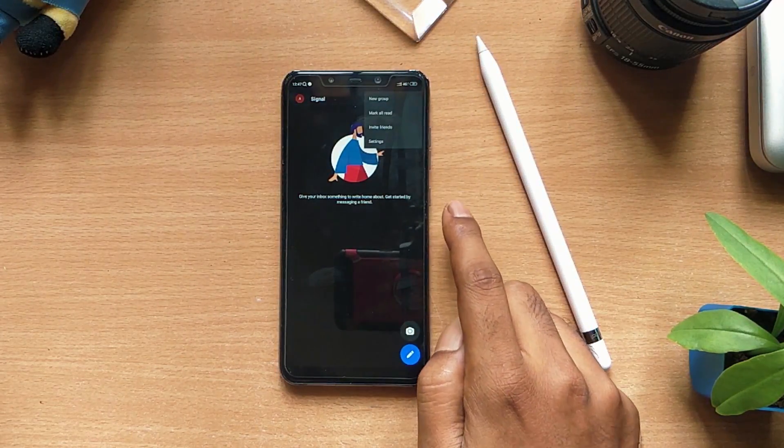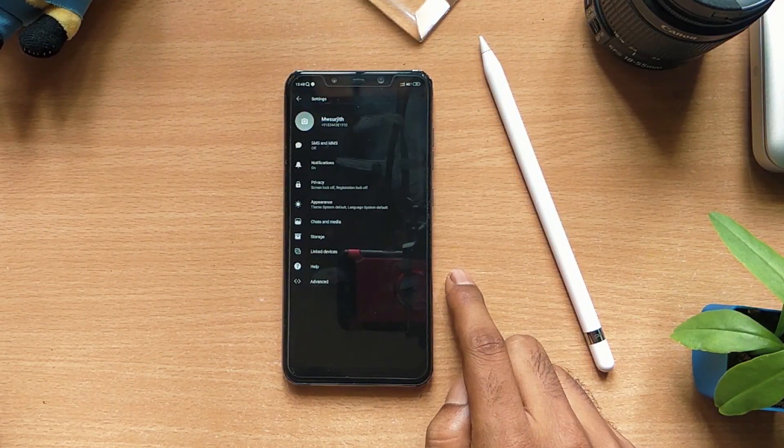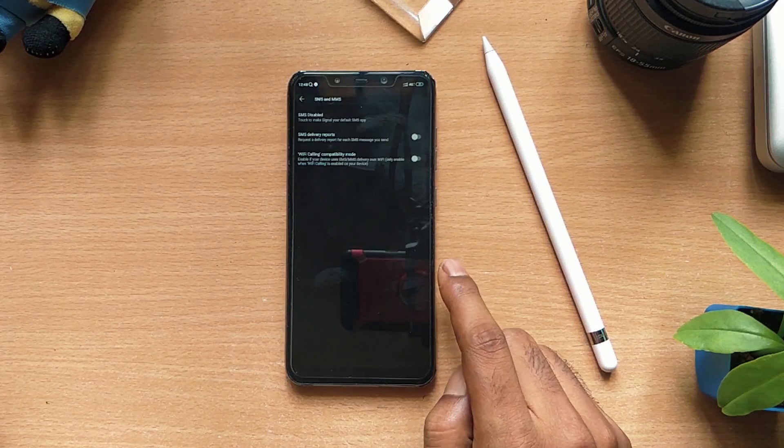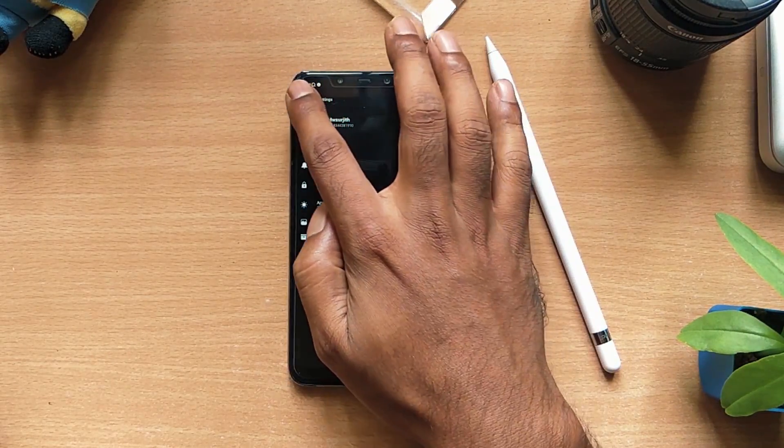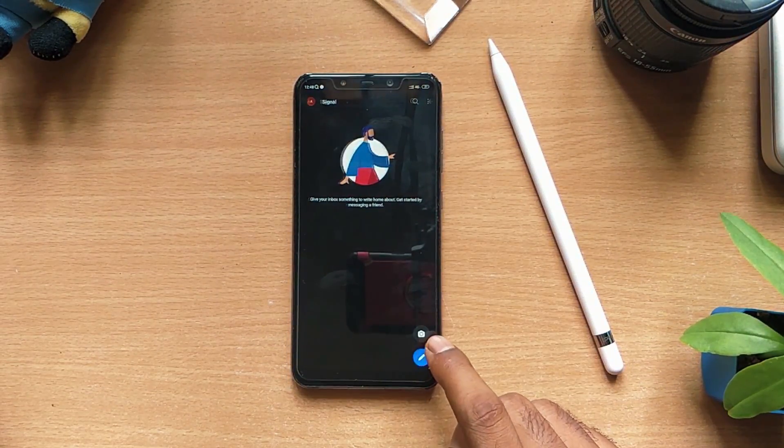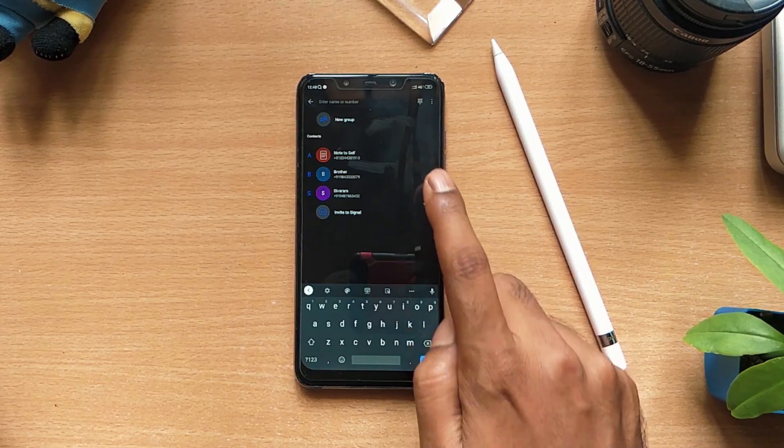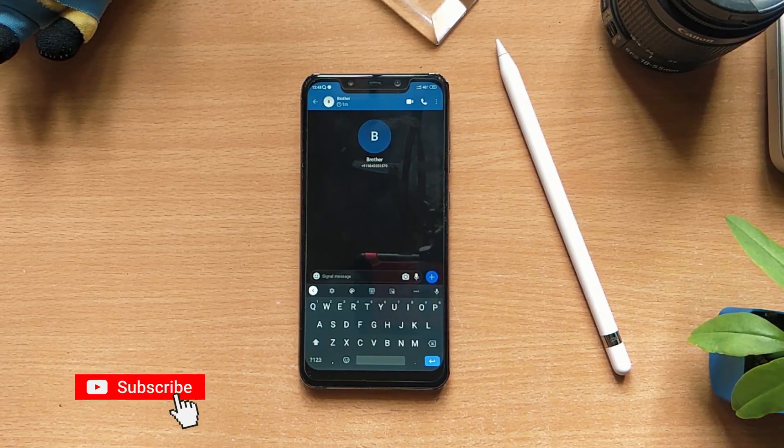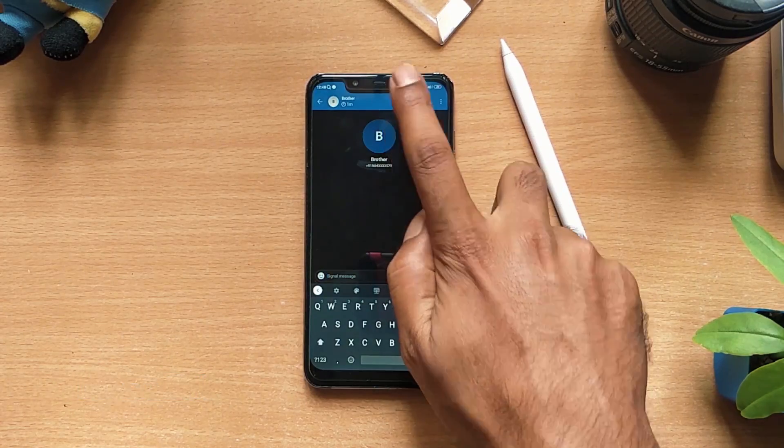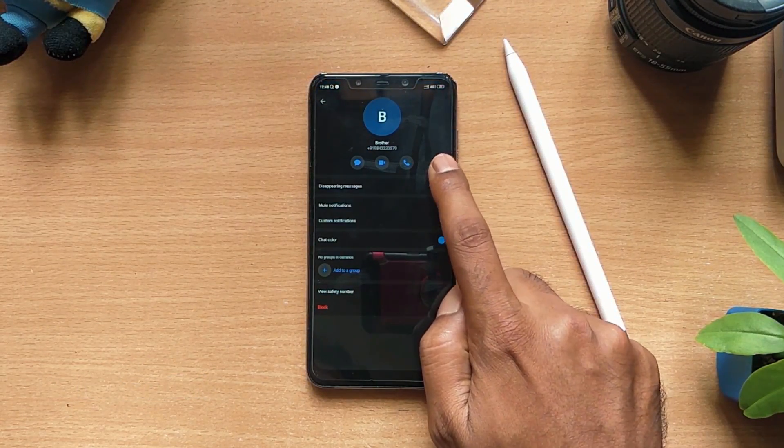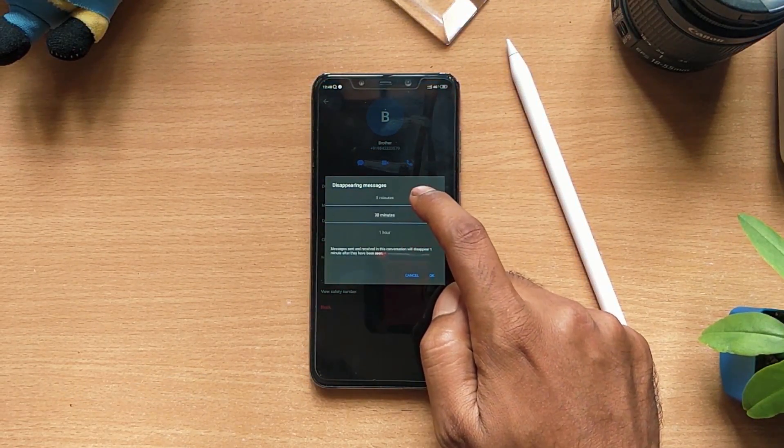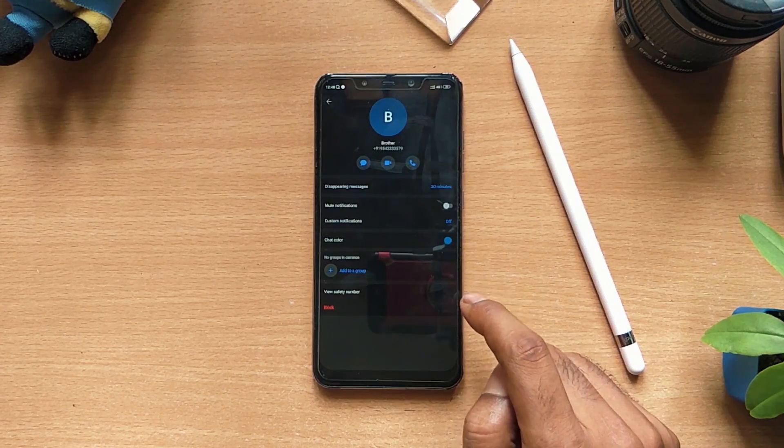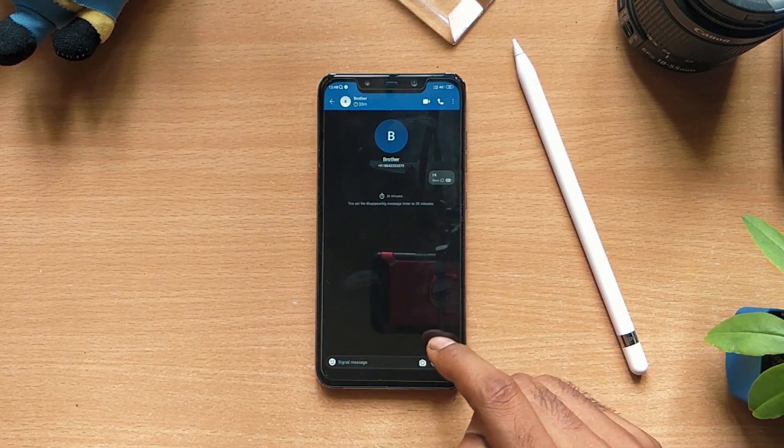You can send messages to and from non-Signal contacts using regular SMS and they are not secure. You can start a chat by clicking on new message and selecting the contact. The special feature about this app is that it has disappearing messages. Just like Telegram, you can choose the time of destruction.